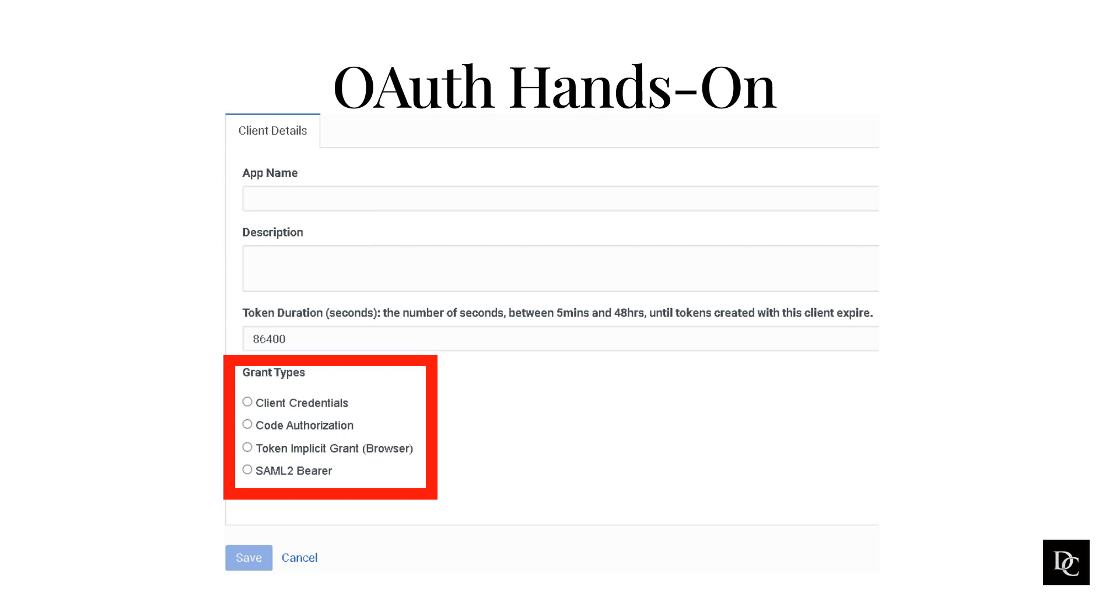Client Credentials Grant is a single-step authentication process exclusively for use by non-user applications. The Client Application provides OAuth client credentials in exchange for an access token. This authorization type is not in the context of a user, and therefore will not be able to access user-specific API.